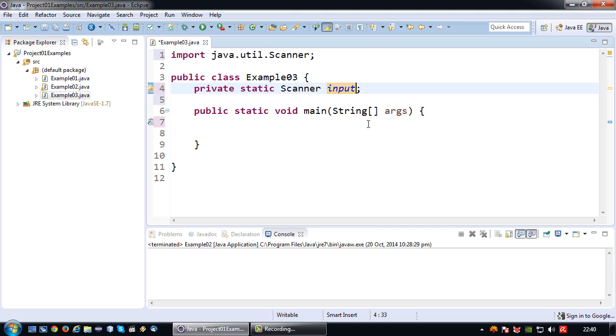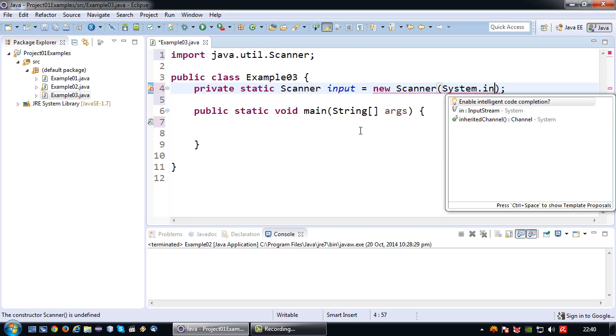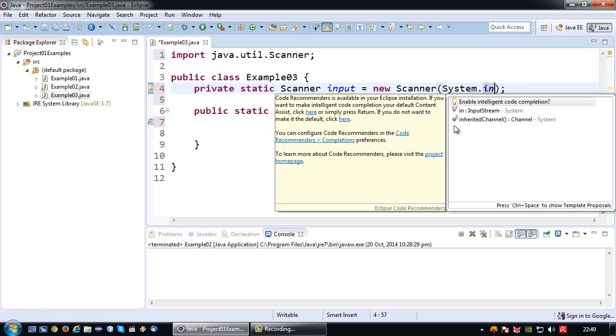So again we say we already have private static scanner input equals new scanner bracket and to indicate we are going to read keyboard input we're going to say system dot in between those brackets.